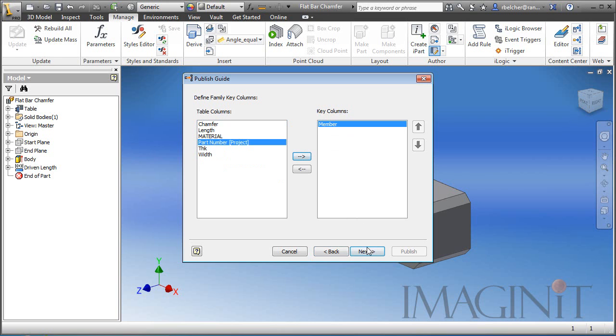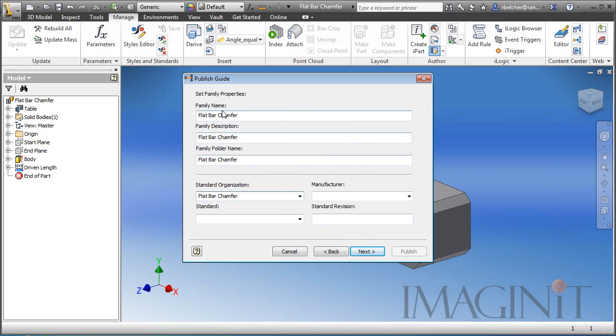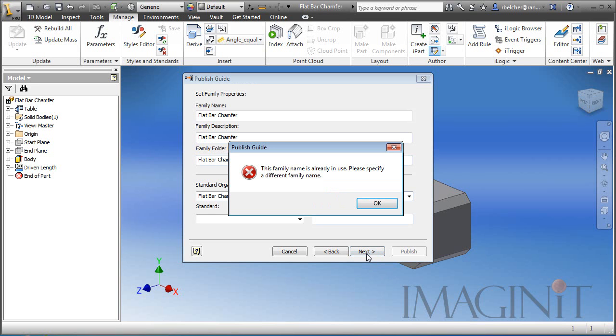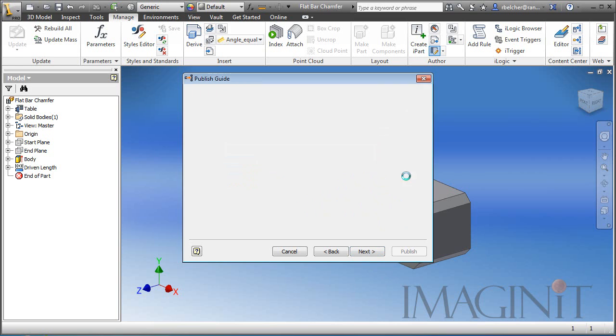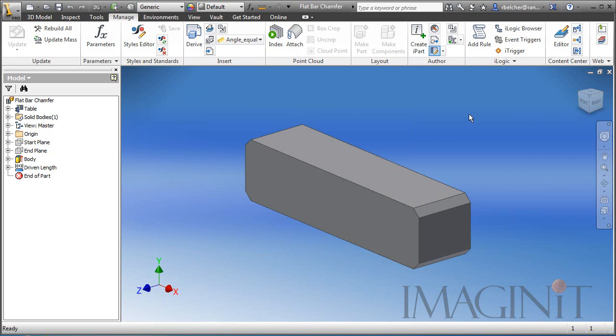We'll click next, and the categories here for the family name, the family description, I'm simply going to copy that and paste it so that it basically says the same thing over and over. And I will put in my company name for the manufacturer. Now I've already published this one time, so I'm going to close this. And let's take a look at how we can use our frame member now.